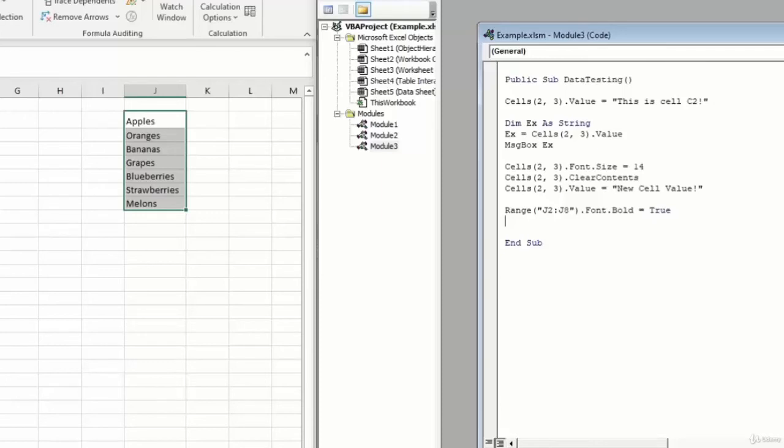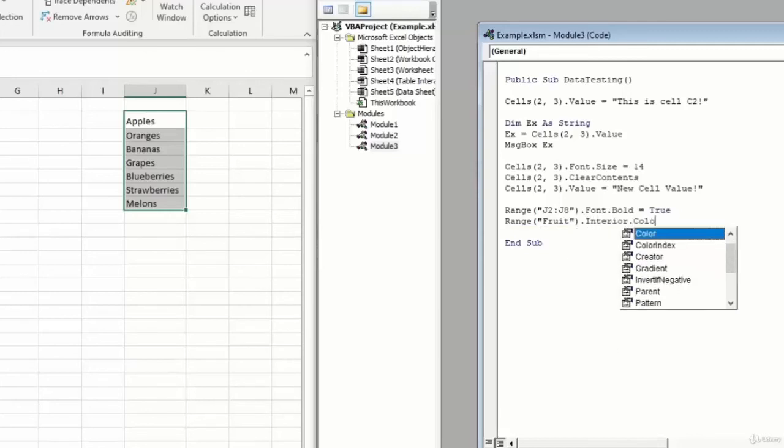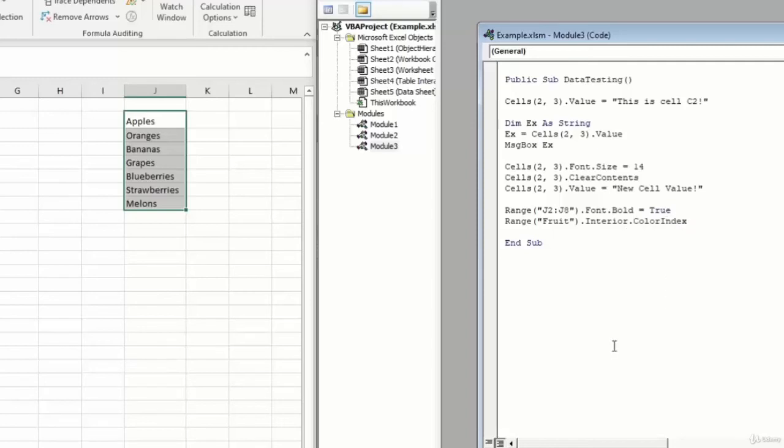So in this case we'll type range. And instead of typing J2 to J8, we'll type fruit. And this time let's change the color. So we'll say interior.colorIndex. And we'll pick a number like 37, which should be a light blue. And you can look up the color index list online.